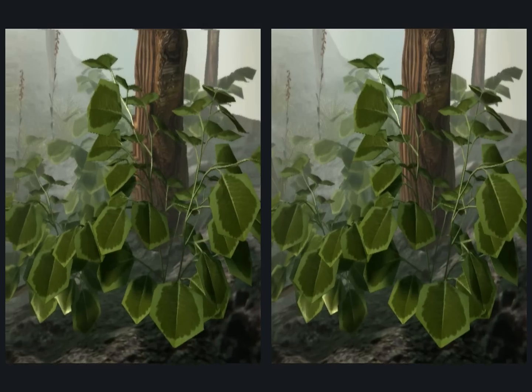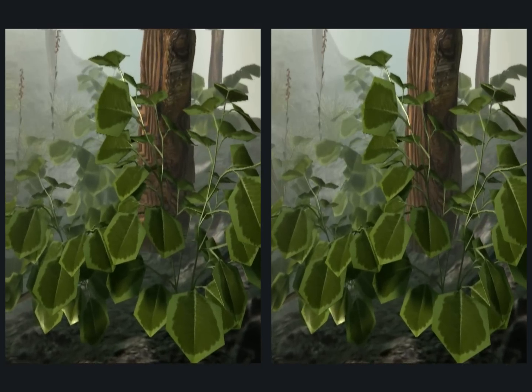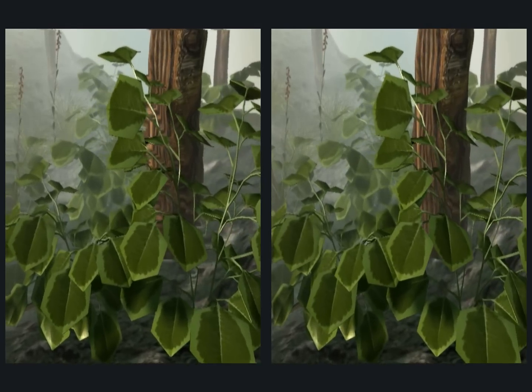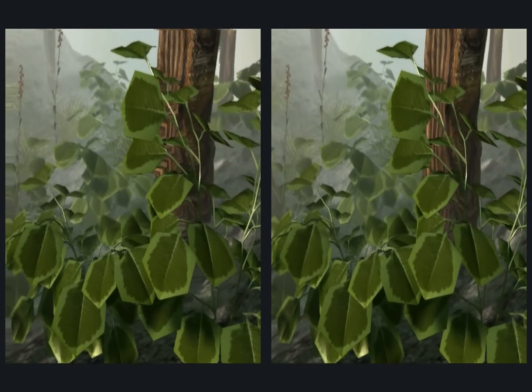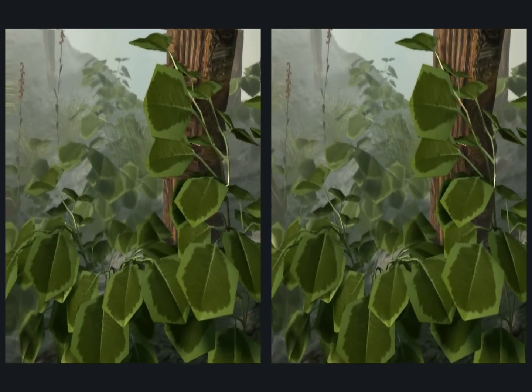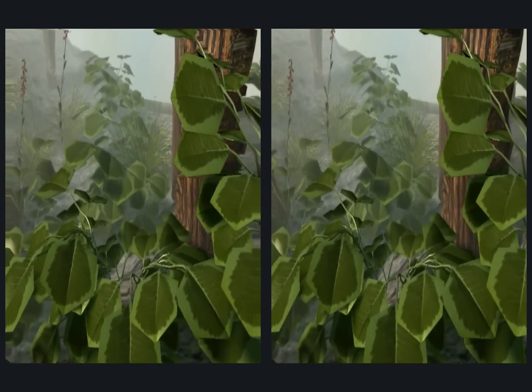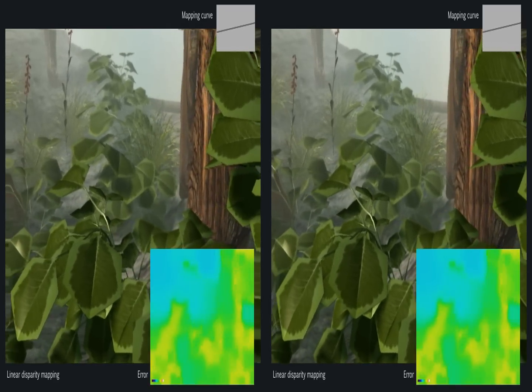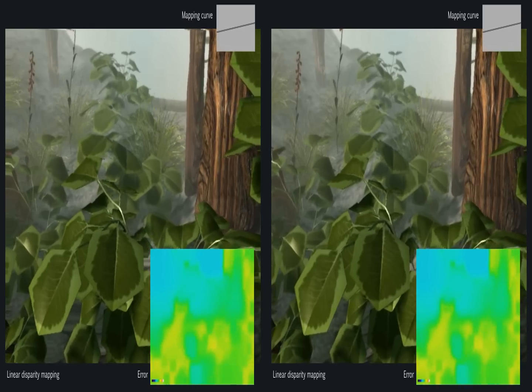A similar approach can be applied to depth of field for autostereoscopic displays to find a trade-off between blur and good depth perception.